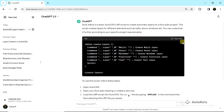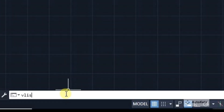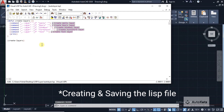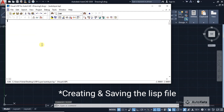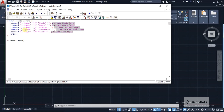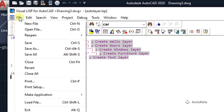I'm going to copy this code. To create the LISP file, I have to go inside my AutoCAD folder and type VLISP in the command box. VLISP is a place where you save the layers. I'm going to delete the previously created LISP file and paste the LISP file that ChatGPT has given to me.